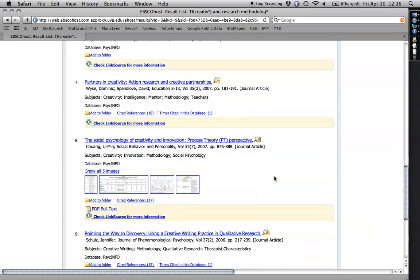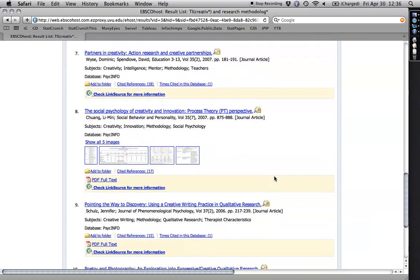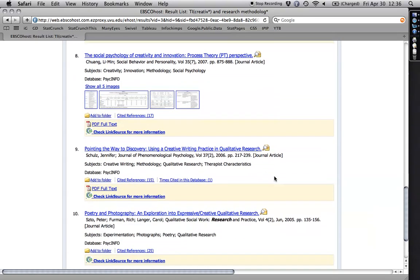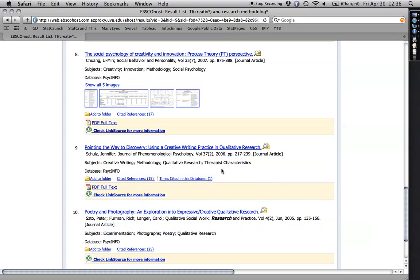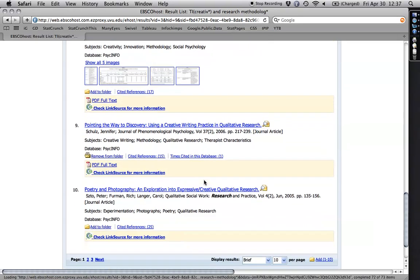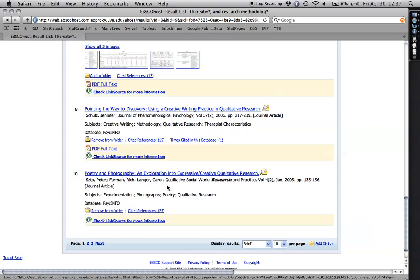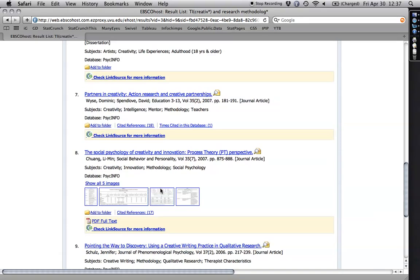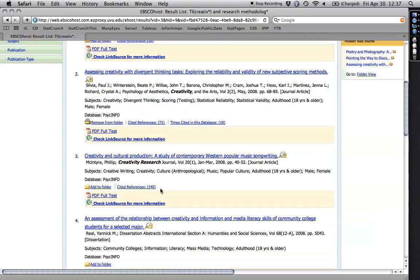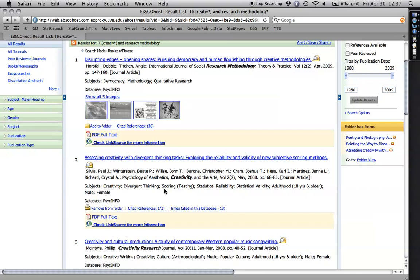Using a creative writing practice and qualitative research. Yeah, why not? I'll just stick that one in the folder right away, and I will... Poetry and photography. Why not? I'll add it. So anyhow, I've got a few items in the folder. I can go through a whole bunch more articles. I'm mostly picking them on the title.